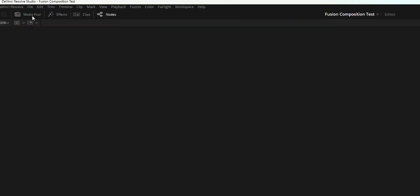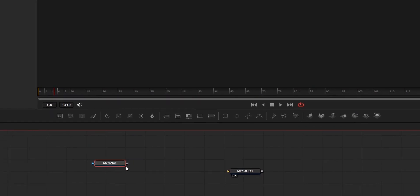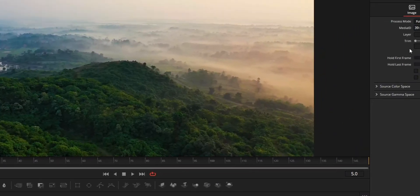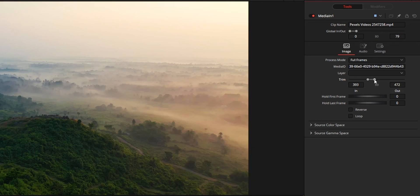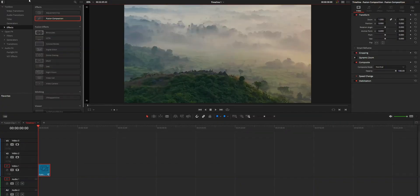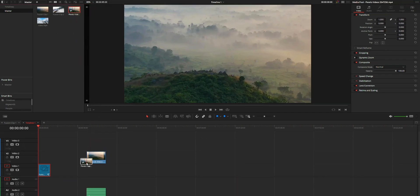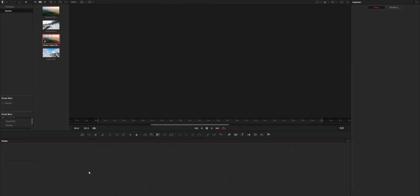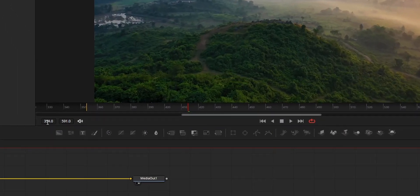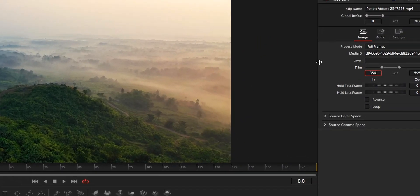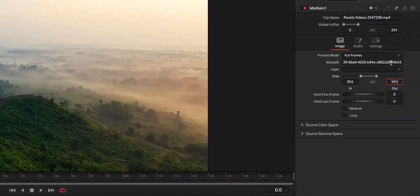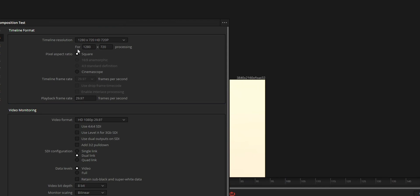In Fusion, add a MediaIn node from the media pool, then drag and drop the media that you want to add to the Fusion composition. From the inspector tab of this MediaIn node, use the trim option to trim the clip to the desired portion. If you find it difficult to trim from the MediaIn node, add the clip to the timeline, open it in the Fusion tab, and copy the frame numbers from the left side. Then paste those frame numbers into the trim option on your composition. The only issue with this third method is that the resolution of your Fusion composition will be the media's resolution, not the timeline resolution — but you can simply fix this by following the guide shown on screen.